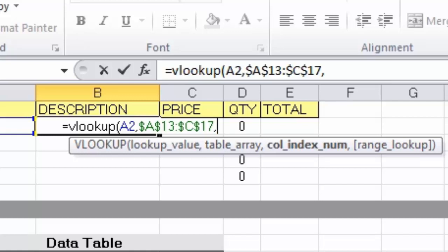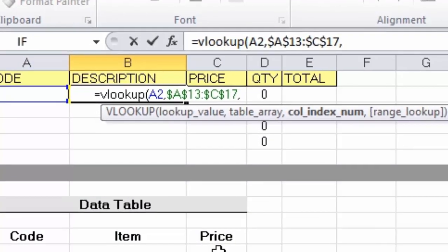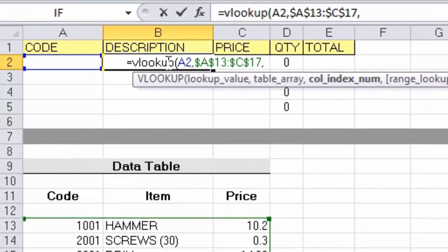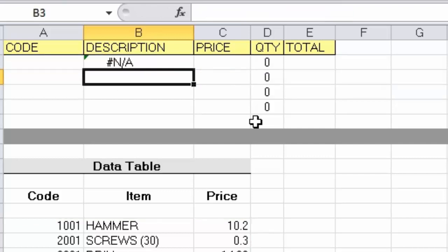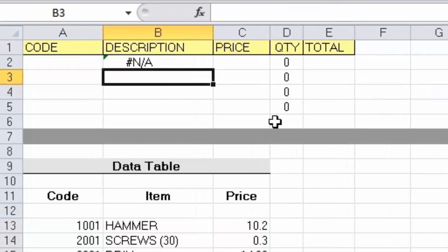The next part of the function is: what piece of information do I want to retrieve — in other words, which column contains it? This is the description column, the item column, so I simply type the number 2 to tell Excel the information comes from the second column. There is one final part called the range lookup, which I'll cover in another example, but for now I'll close the parentheses and press Enter.